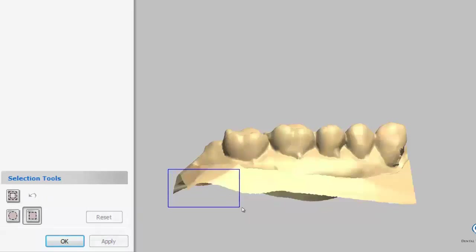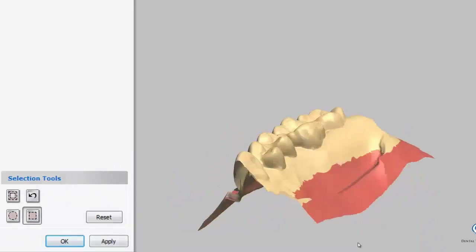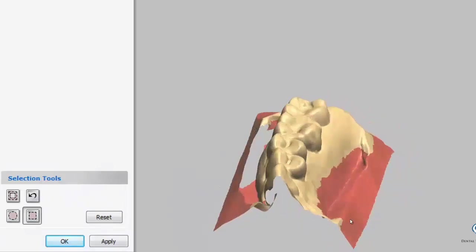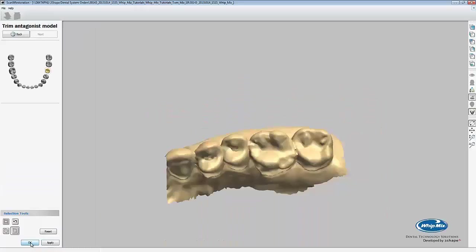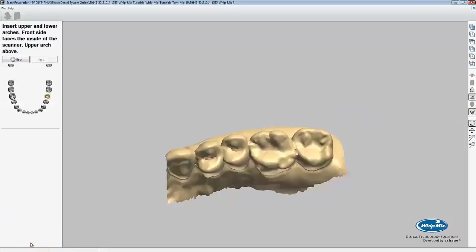For this tutorial, we'll use the square tool. As you can see, it makes the process relatively easy. Now that we've made our selection, we can press apply to show the area that we removed. If we're happy with the trim, we can click OK to move on.